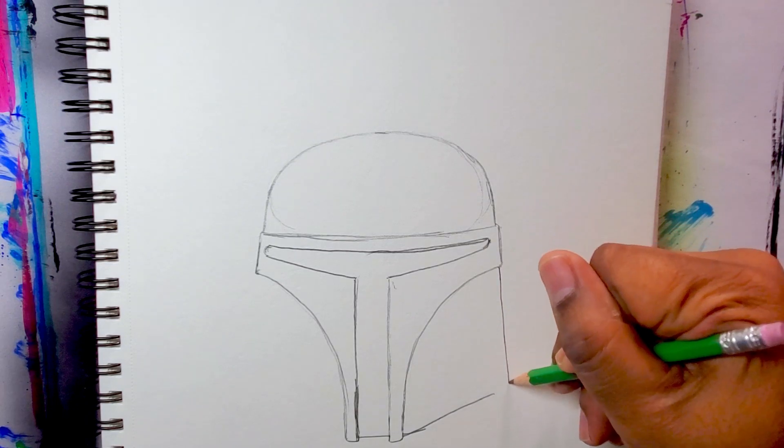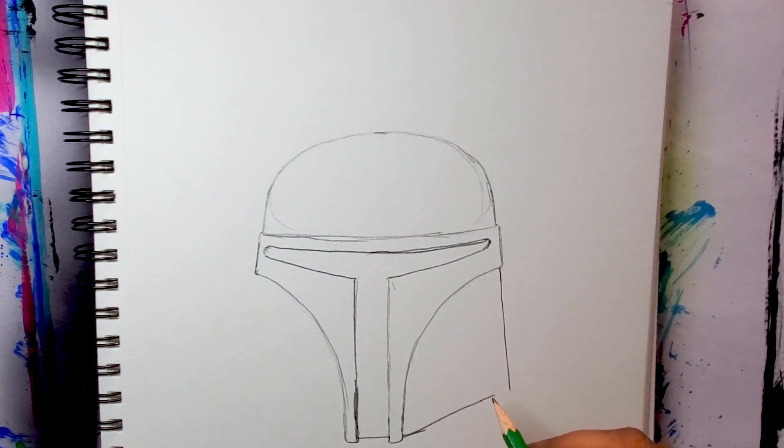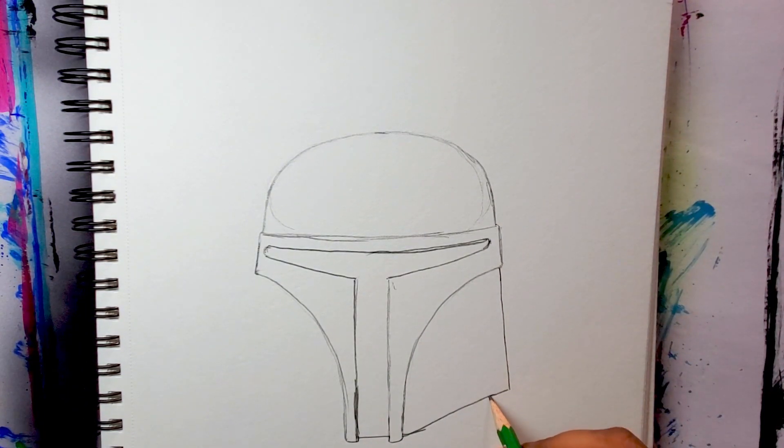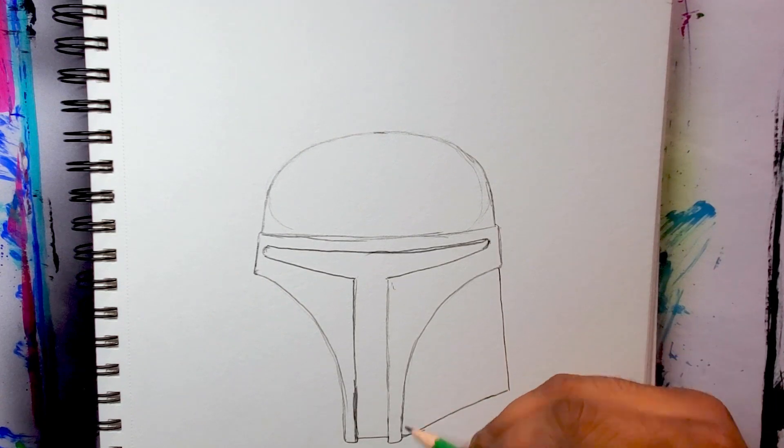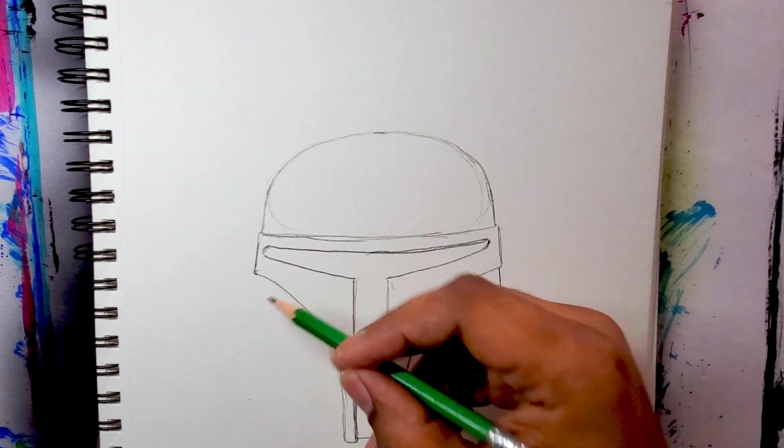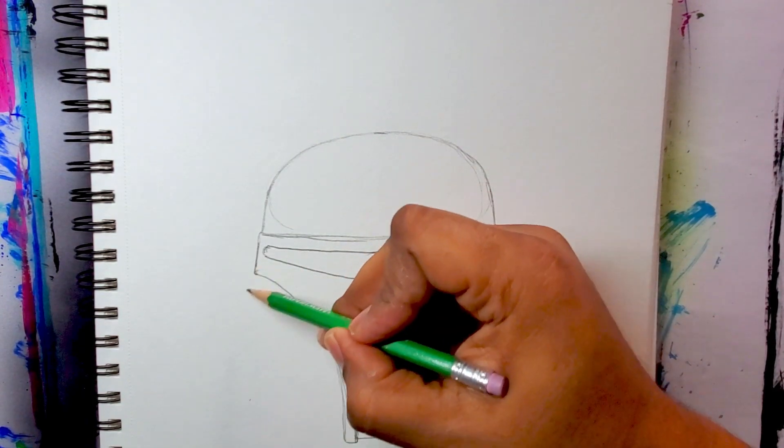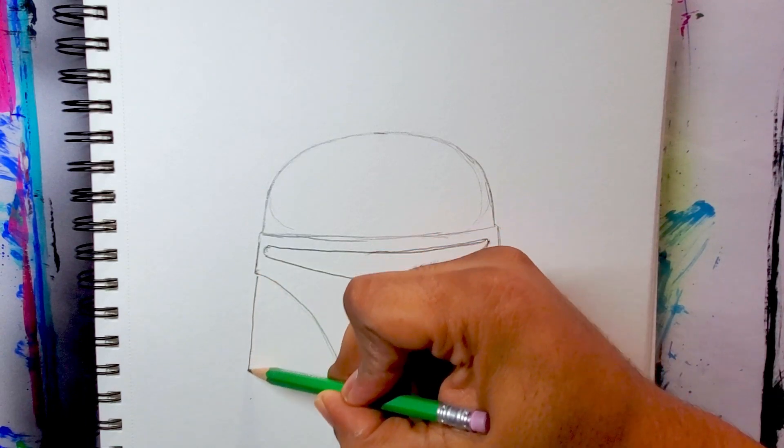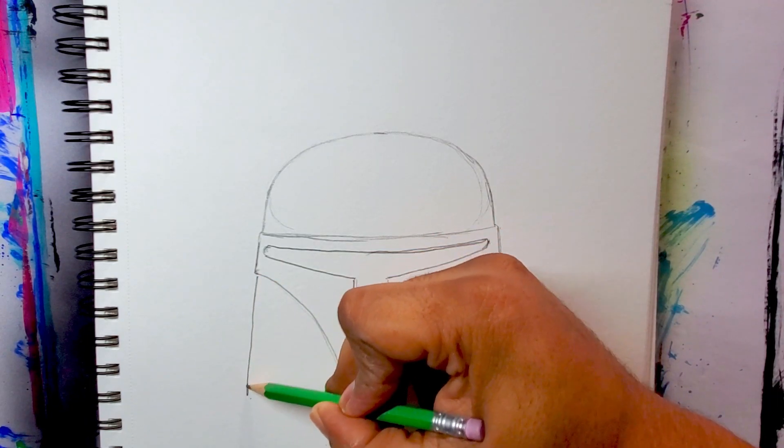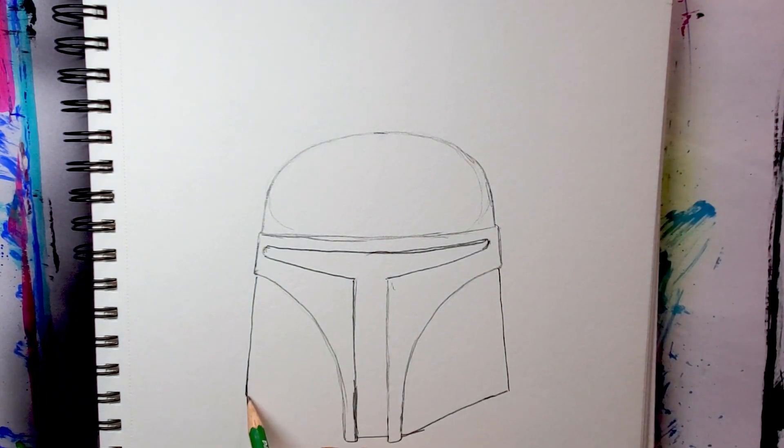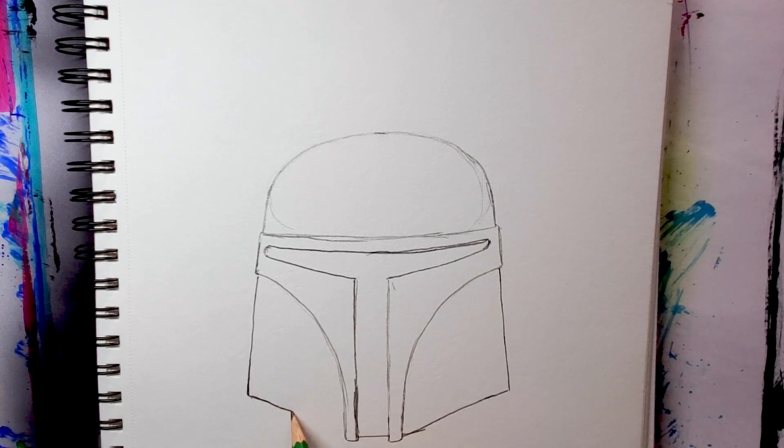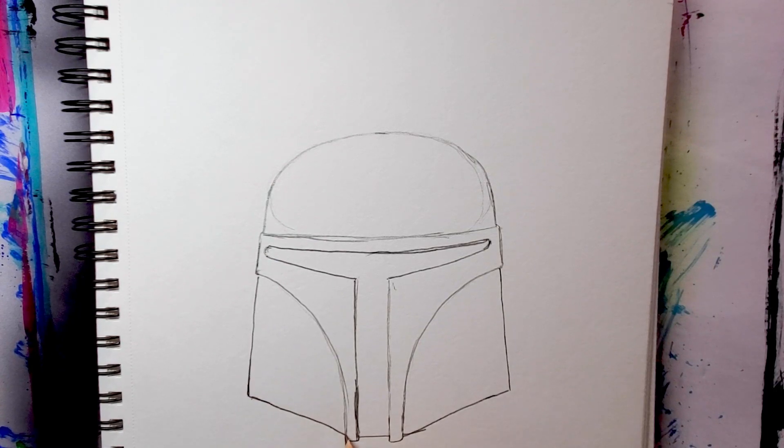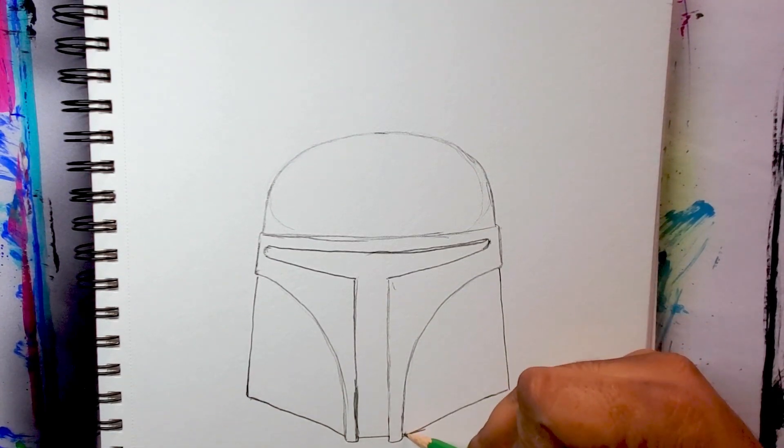Now I'm going to connect that diagonal line. Remember, we're not going straight down, we're going a little bit slanted. I'm going to mirror that same exact line on this other side here, and then a nice diagonal line connecting the helmet.